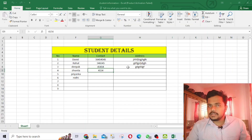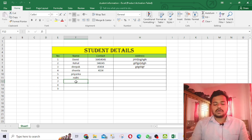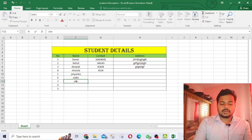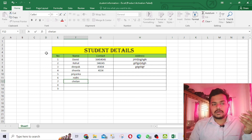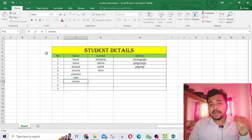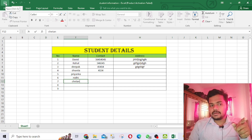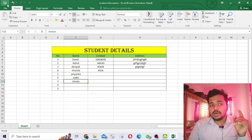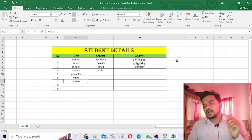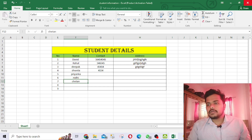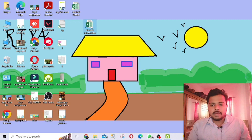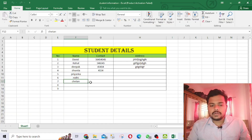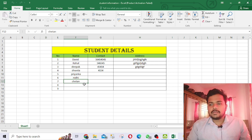If you want to add more names — more clients or students — you can do that. For example I'm adding 'Chetan'. Remember, once you add any details you need to save again before closing, otherwise your data will be lost. If you save and reopen the file later, you will see 'Chetan' still there.